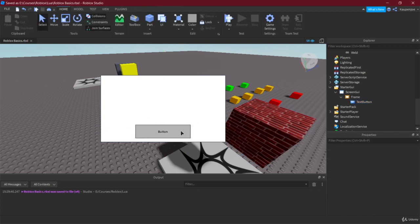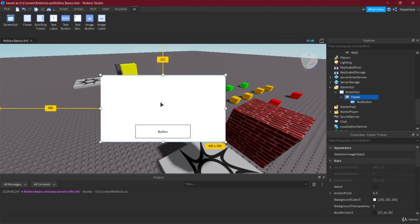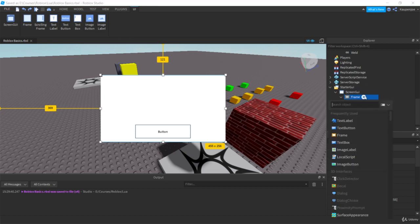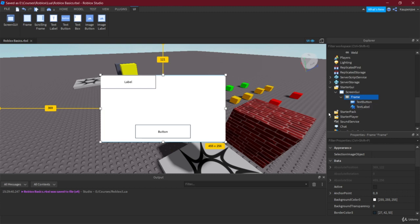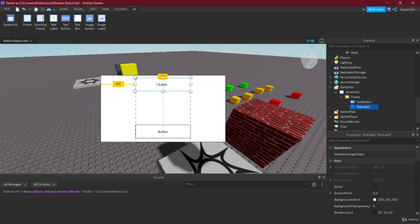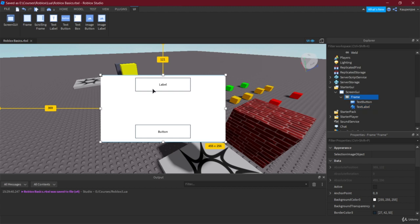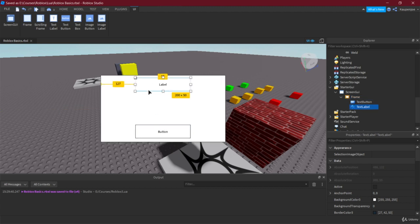Let's put the button down there and we'll look at properties shortly. Let's also add a Text Label. If we add it from the Frame's context menu, it actually adds directly to the frame. Let's put this label somewhere here and just leave it called 'Label' for now.